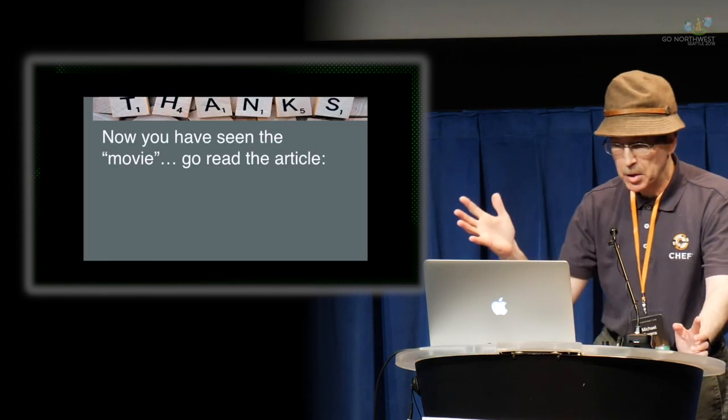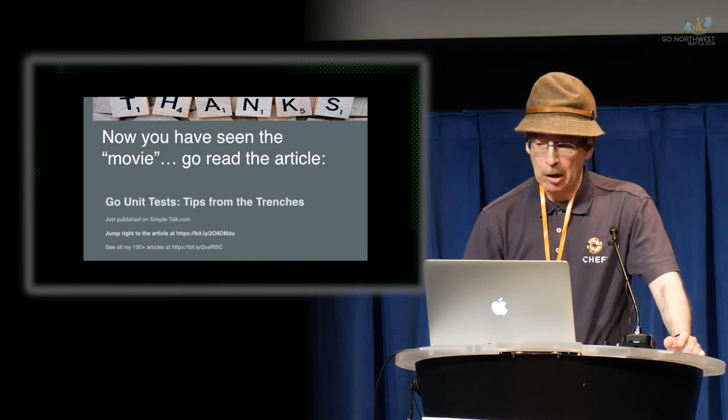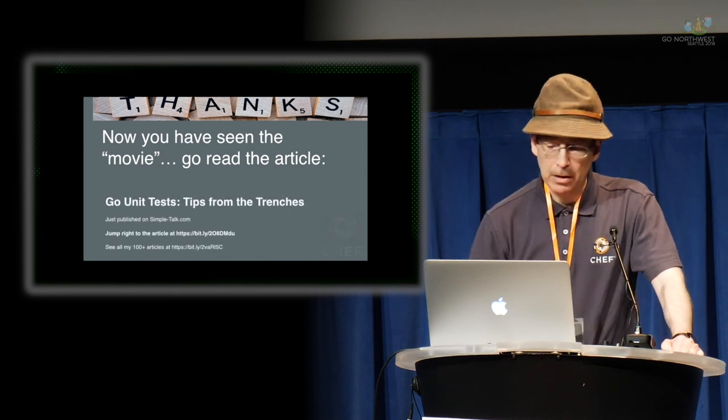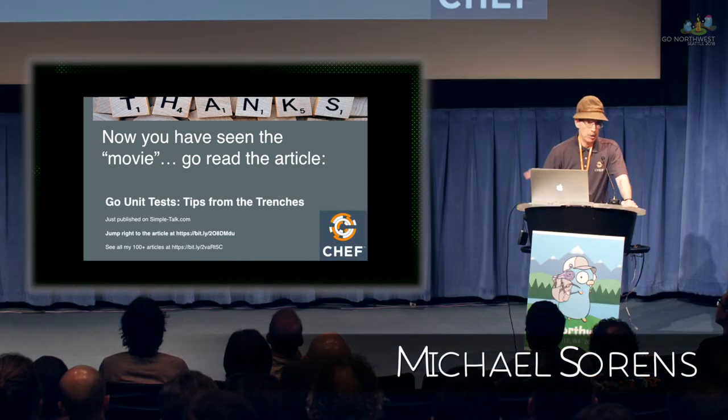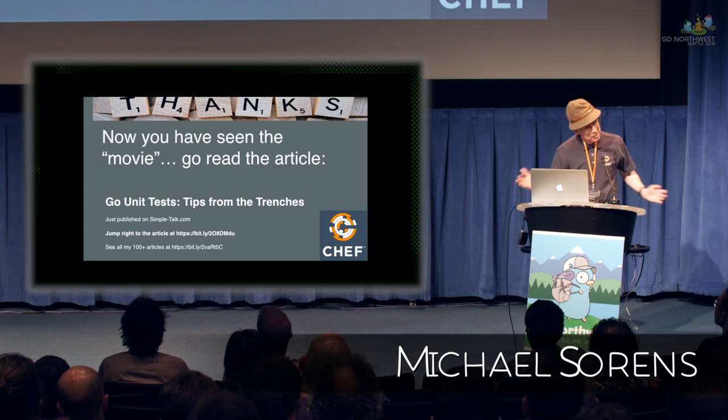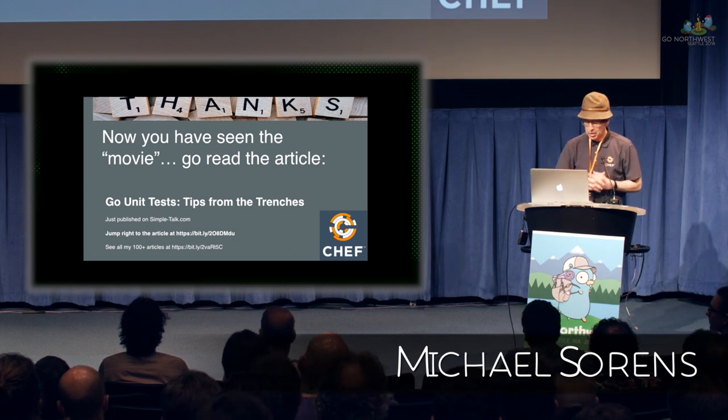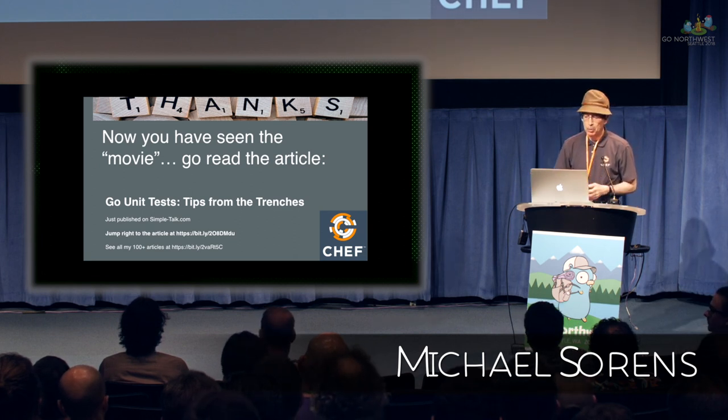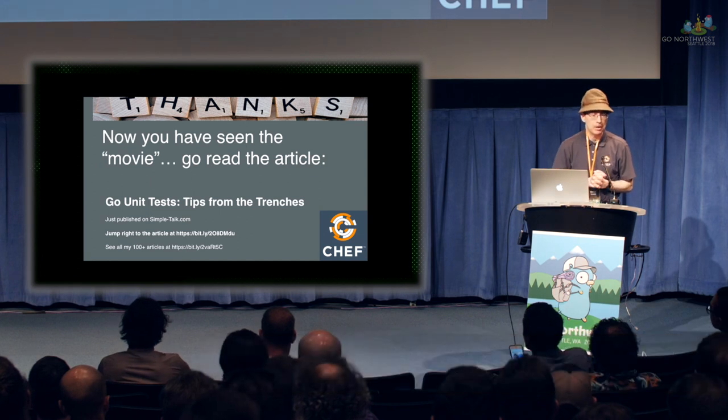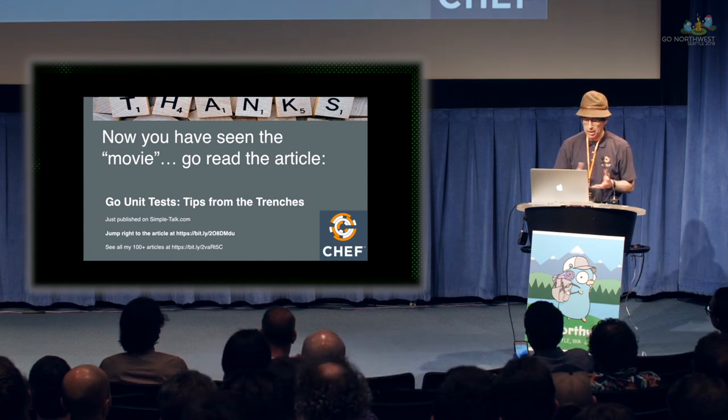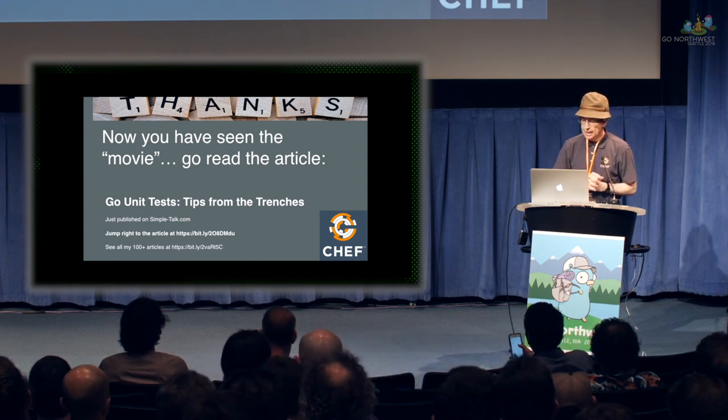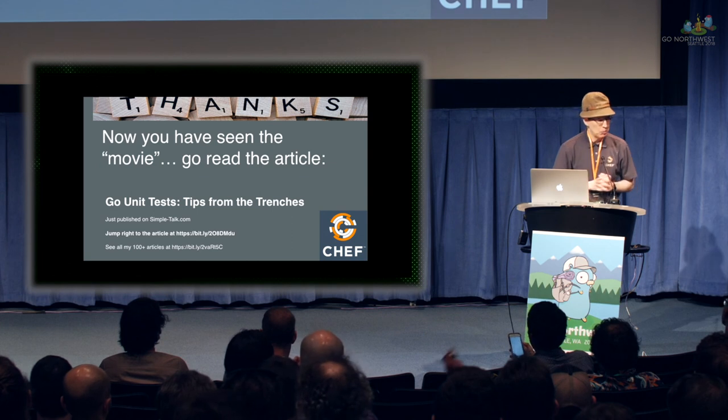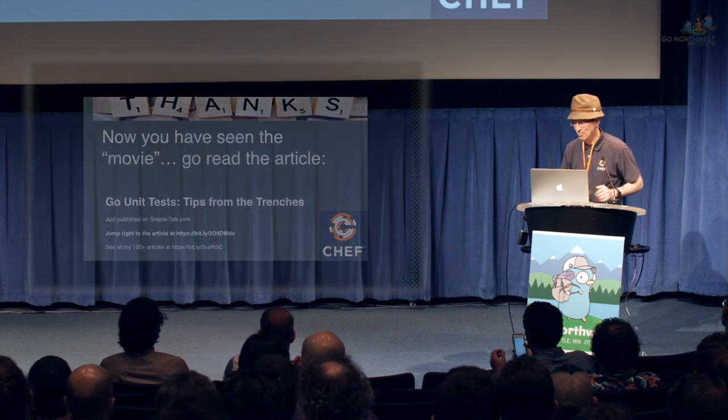So you have seen the movie. It turns out I wrote a lengthy article about this entire thing so you can see these and everything else I was going to tell you about on the URL there. I will post this, the URLs for all these in the go Northwest Slack and the go forum Slack as well. And I guess I will stop there and let everyone take a break. Thank you.